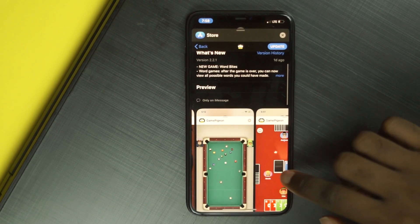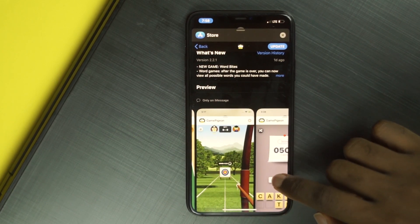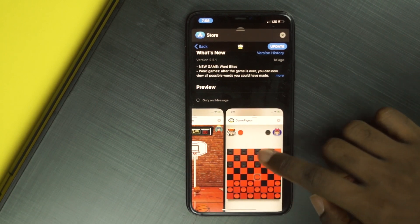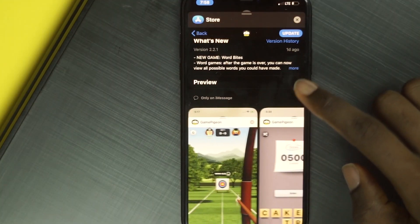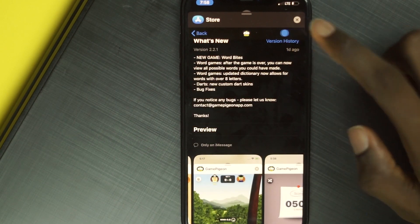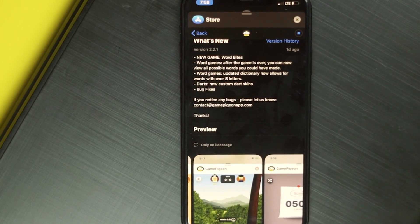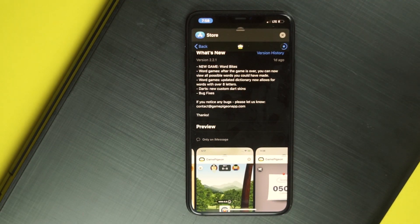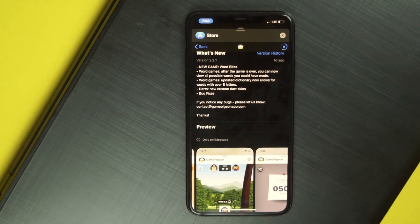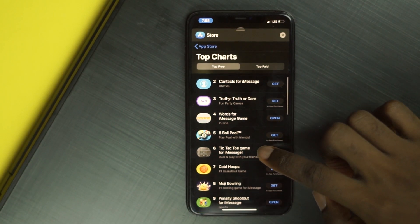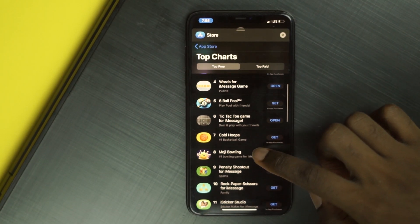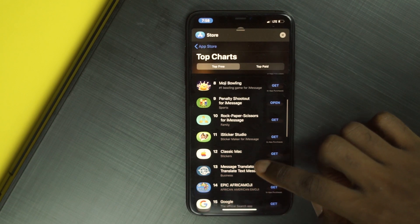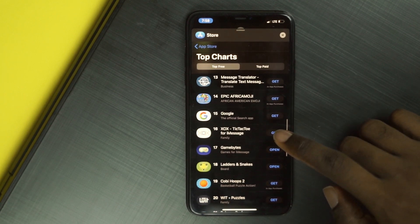Each of these games has its own page where you can check out the pictures, videos and other information about the game. You can browse through and find the one you like. You download it just like you download any app on the App Store. The most popular is Game Pigeon, and it is popular for a good reason — it comes with so many game types. Once you find the one you're most interested in, download it and it will be installed as an extension on your iMessage app.